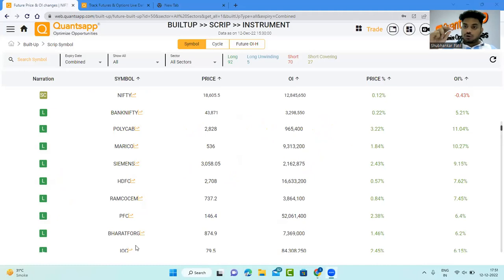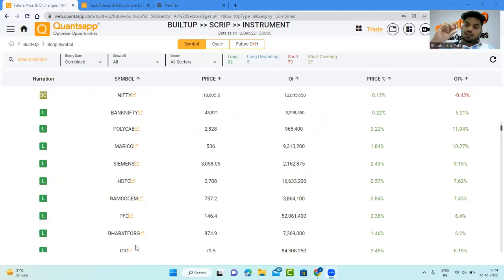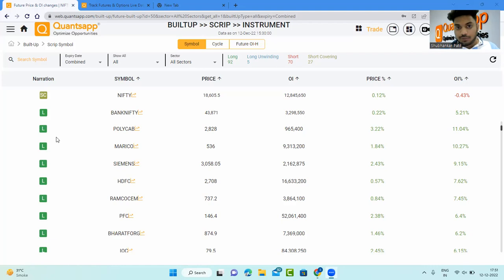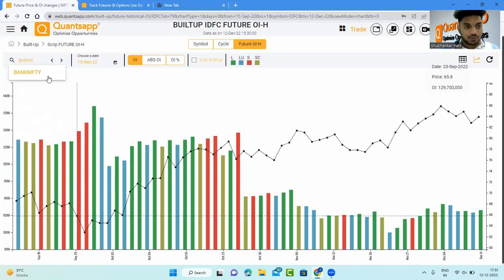For a bullish setup, I want a stock to be on a long and long unwinding cycle. For a bearish setup, I want a stock to be on a short and short covering cycle — to pick a high conviction trade idea using open interest. If you look at price standalone, you wouldn't know whether a dip is due to fresh short buildup or short covering. But combining it with open interest helps you pick high conviction ideas. Let me show you an example — I'll go to Future OI Historical and select Bank Nifty.